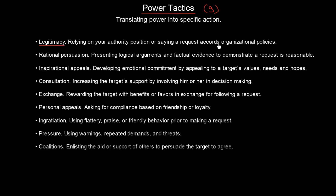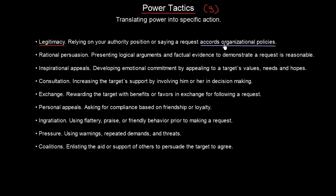Legitimacy is relying on your authority position or saying a request accords with organizational policies. In this case, we are really relying on organizational policies — for instance, if we would like to have a clean environment for work, and that is stated in our organizational policies, I as an employee can rely on this and, according to legitimacy, ask for some improvement.